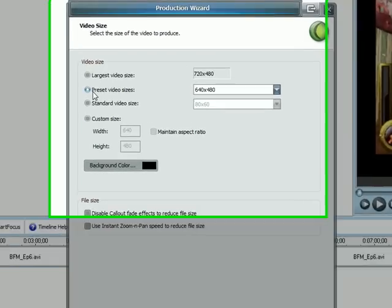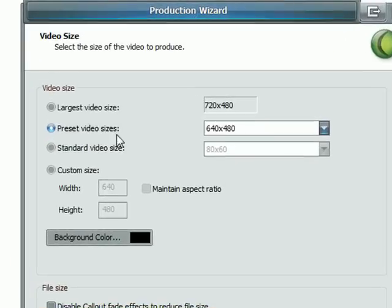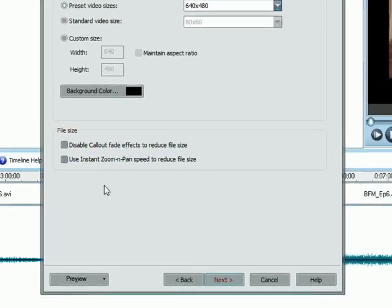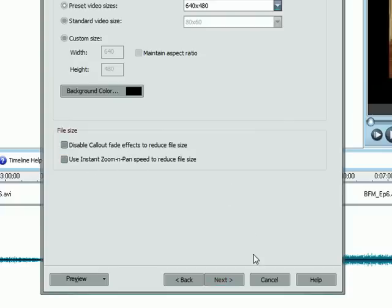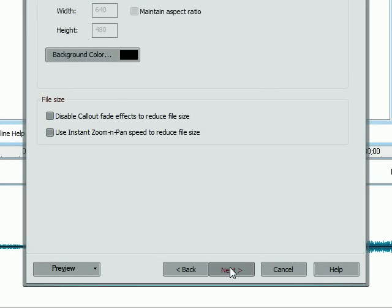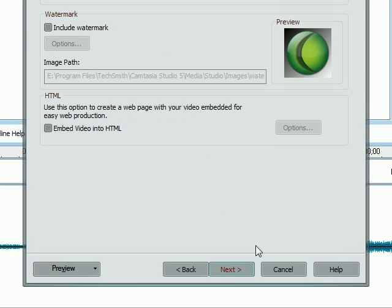We'll stick with the preset video size of 640 by 480. For File Size Reduction, you can disable Callout Fades and Zoom and Pan to reduce the file size if that's your concern. You can also customize the size depending on where you're going to host it.